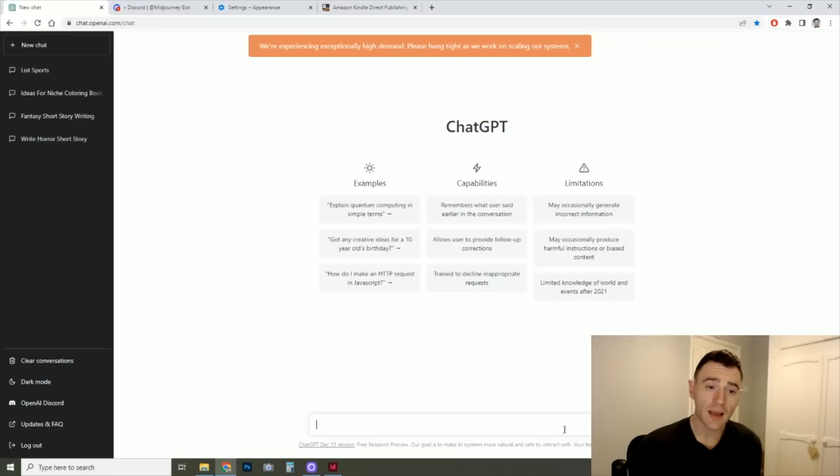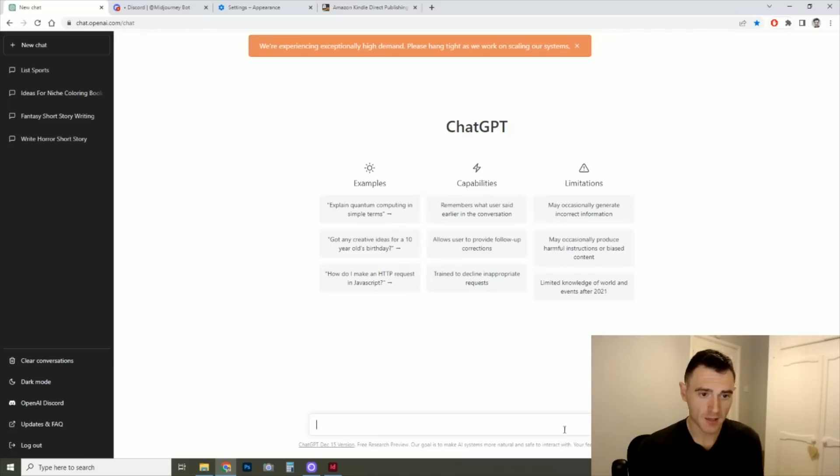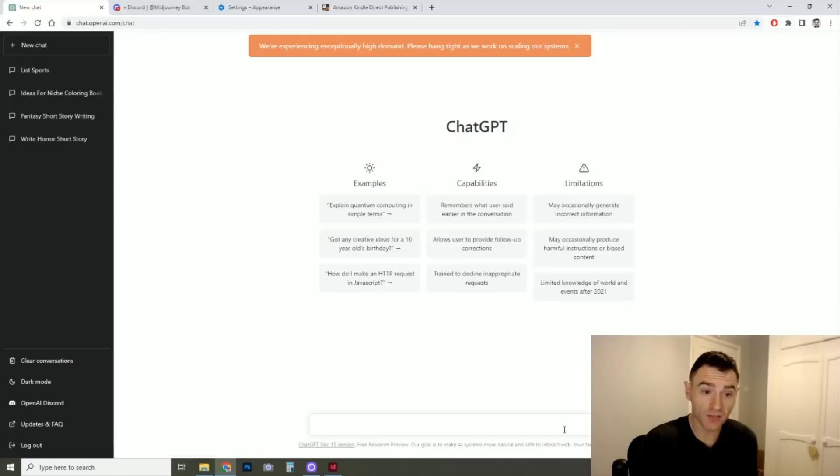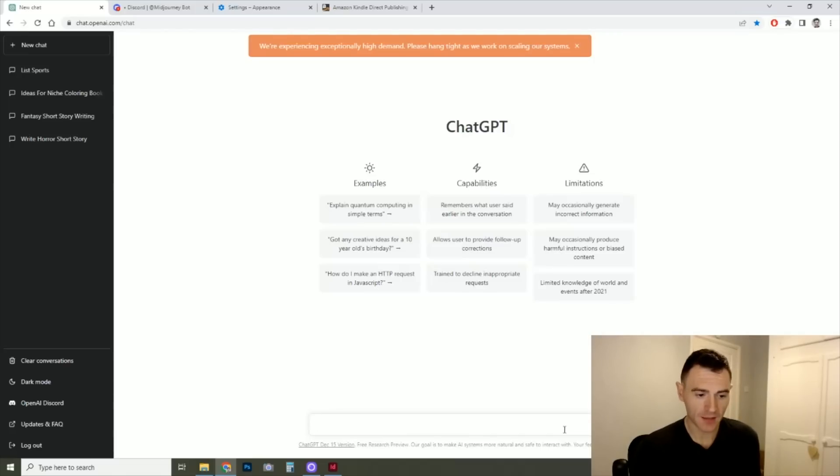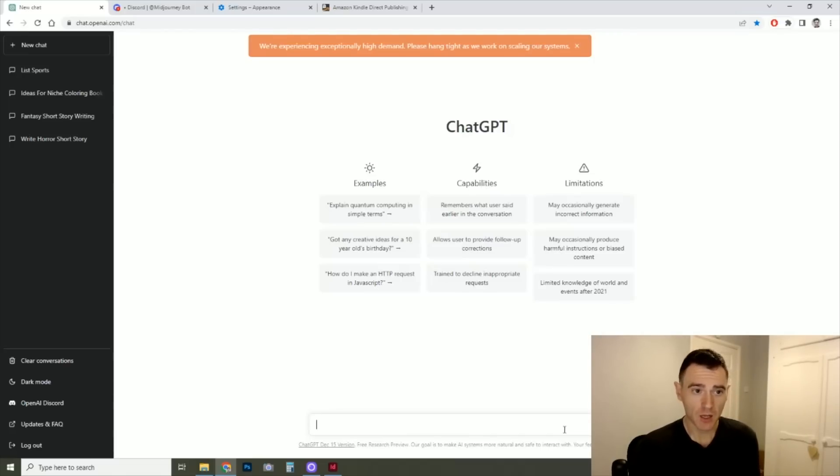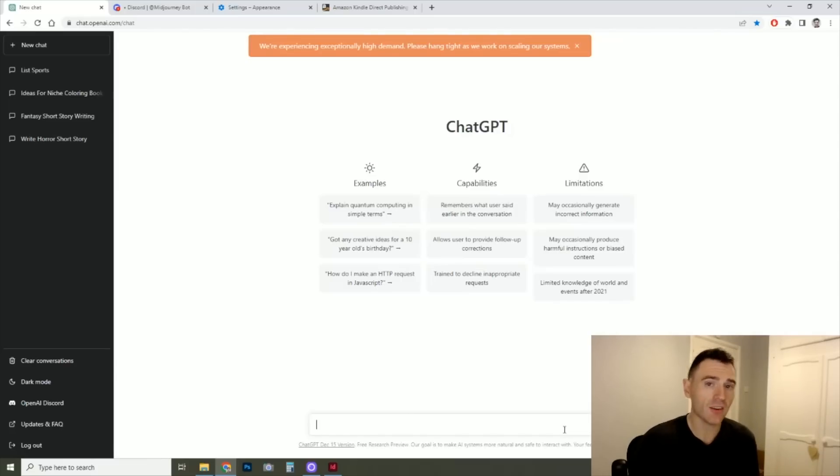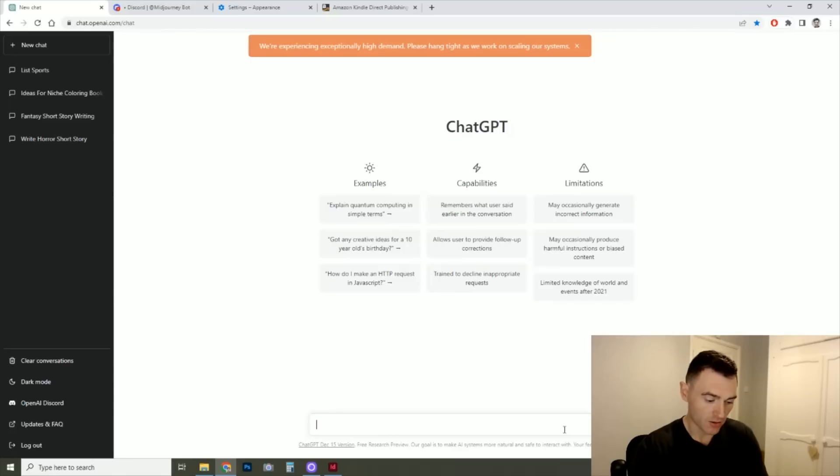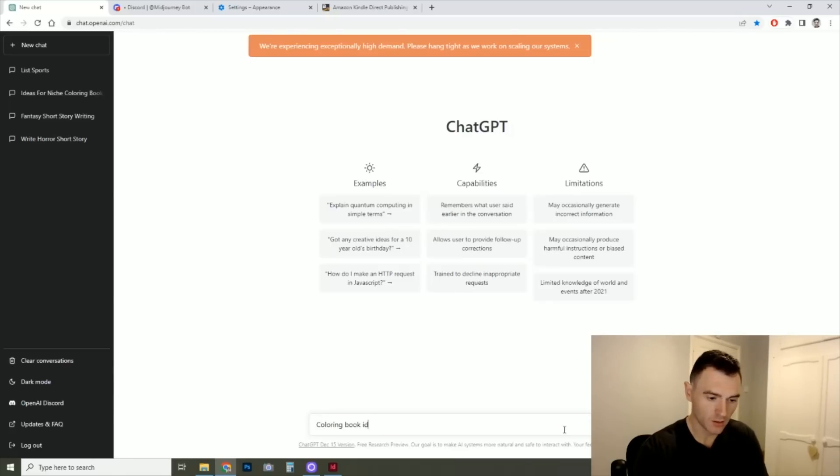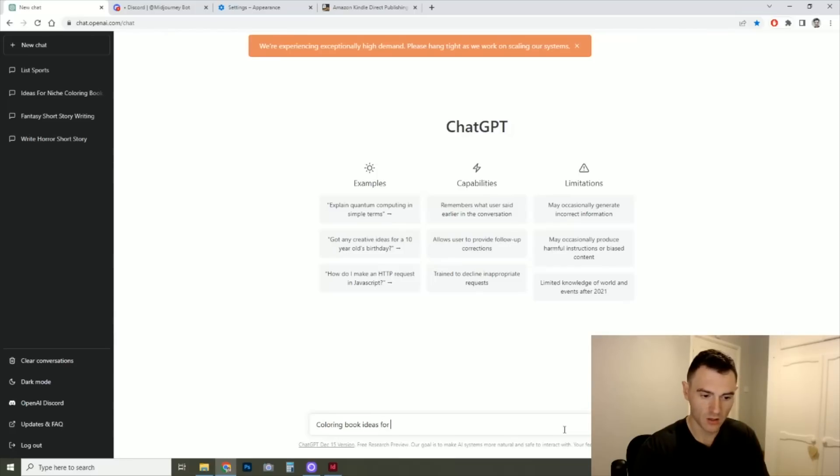Okay, so step one might be coming up with an idea. If you're struggling, there's even AI that you can use for that. This is ChatGPT. It's kind of gone quite viral recently, but it's an AI bot that gives you text. So you give it a command, it will give you something back. So in here, for example, I could write coloring book ideas for kids.